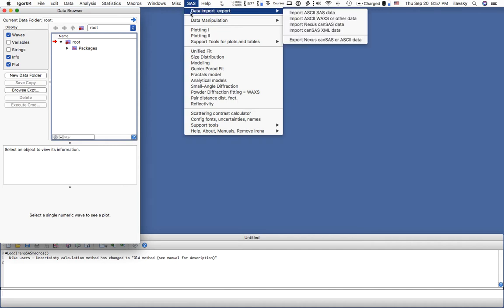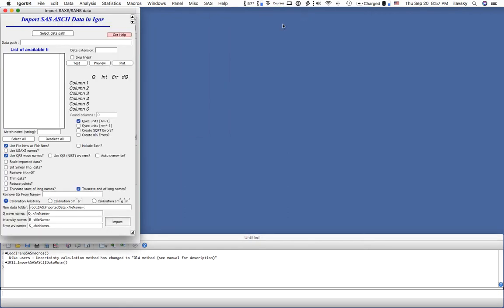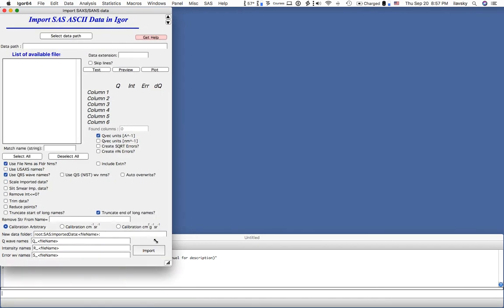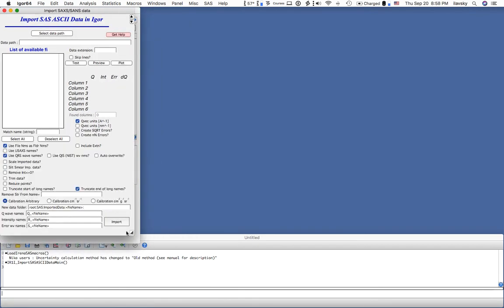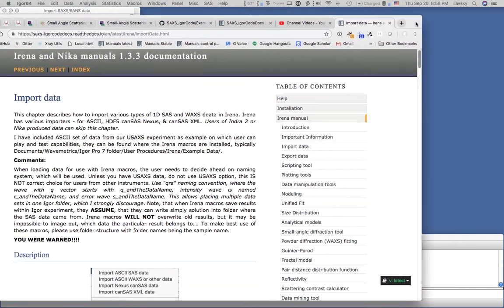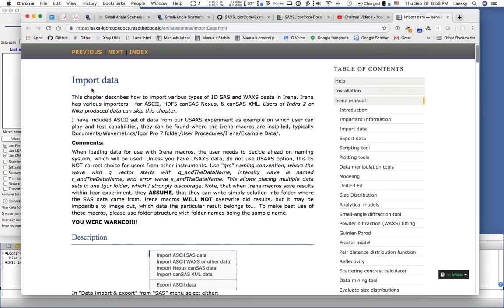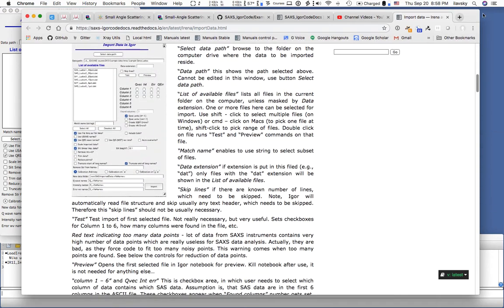We go into the SAS menu and first import ASCII SAS data. Hit import ASCII SAS data and it gives us a graphical interface. All of these panels can be scaled depending on the size of your screen - this makes it larger, this makes it smaller, and there is a minimum size you cannot go below. If you need help, hit the Get Help button, which will open the online manual in your web browser on the tool you are currently using. If you were on a different tool, it would open a different web page.